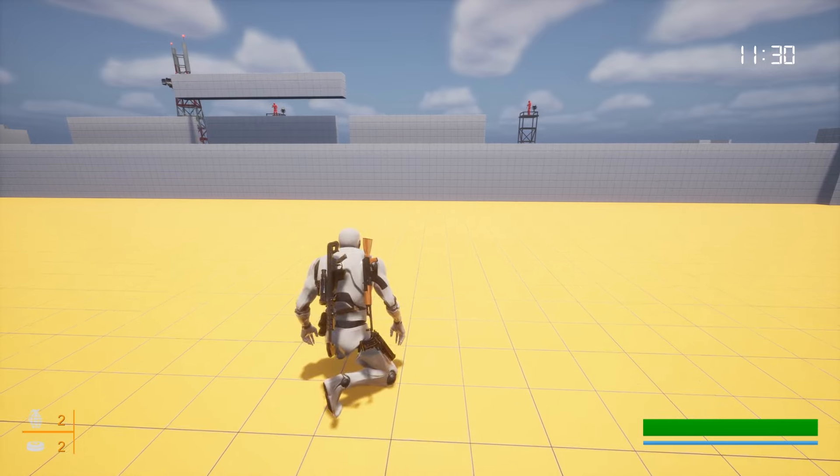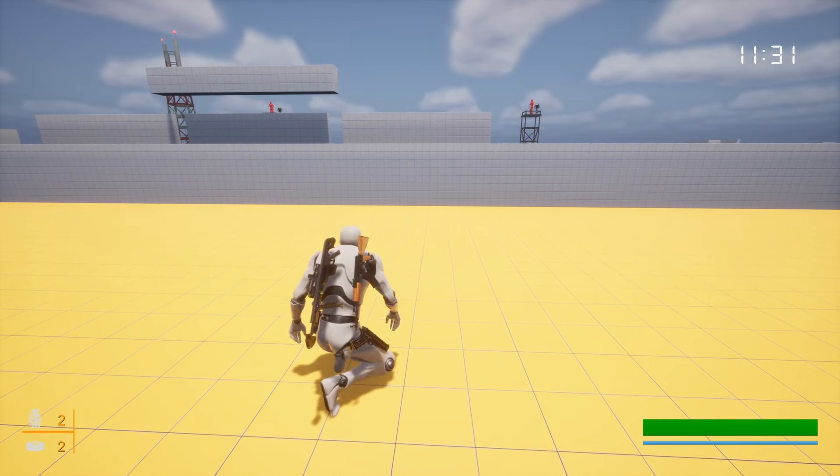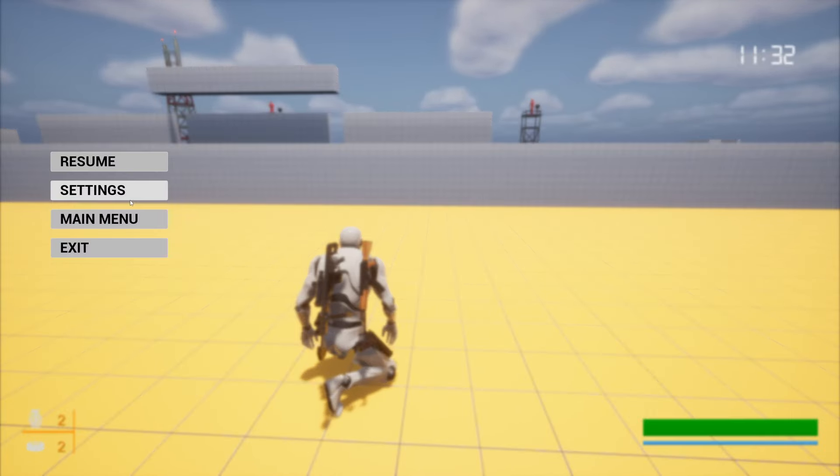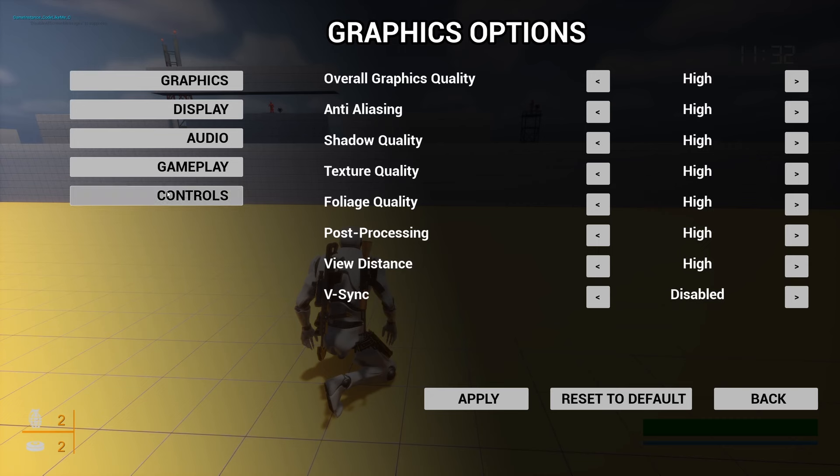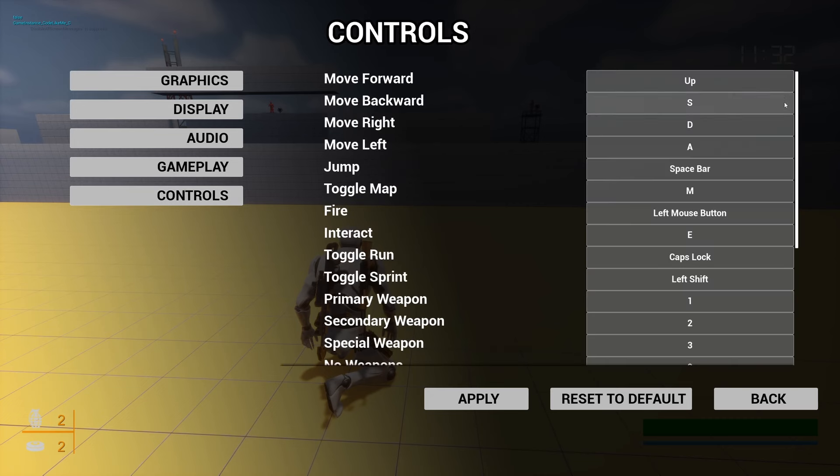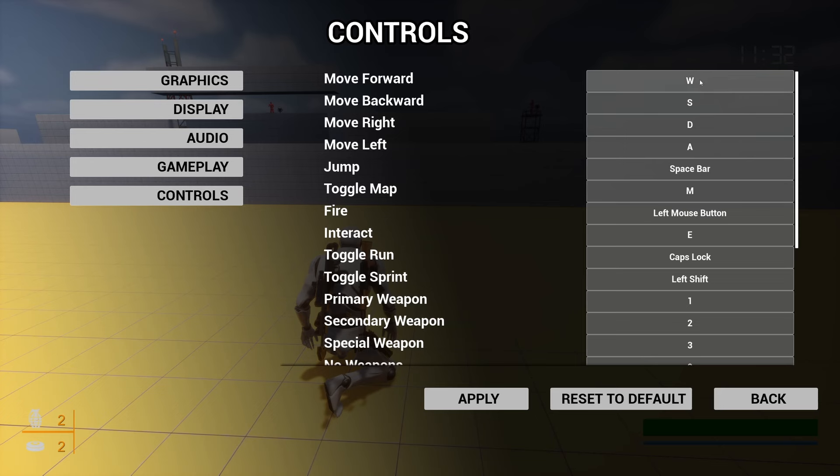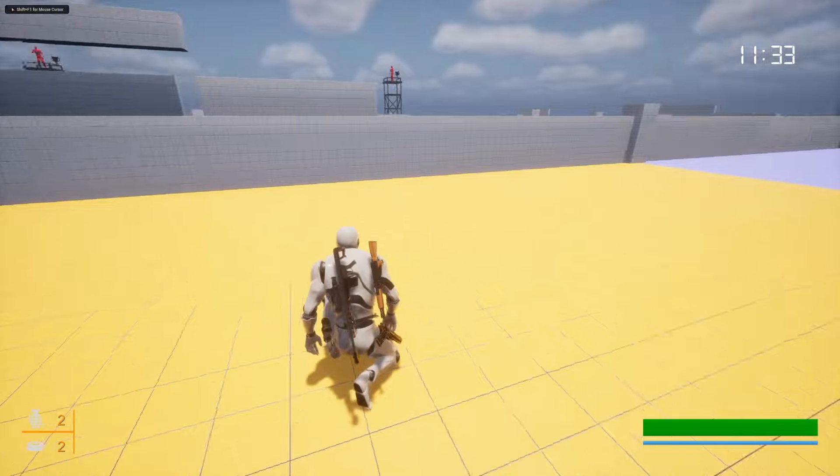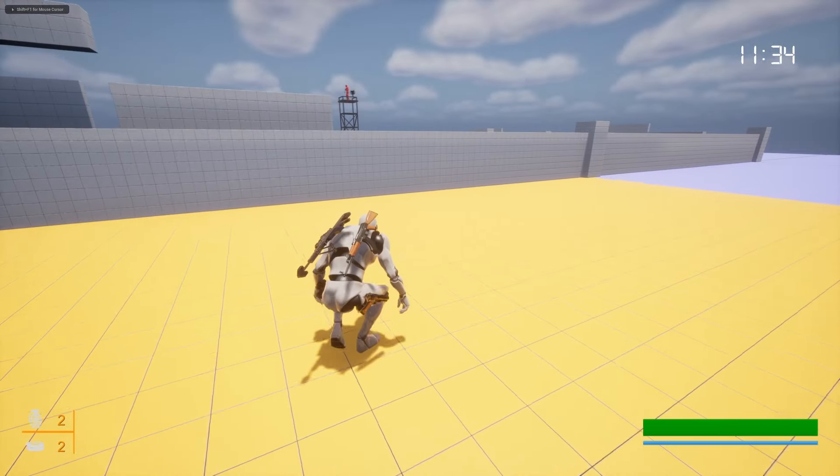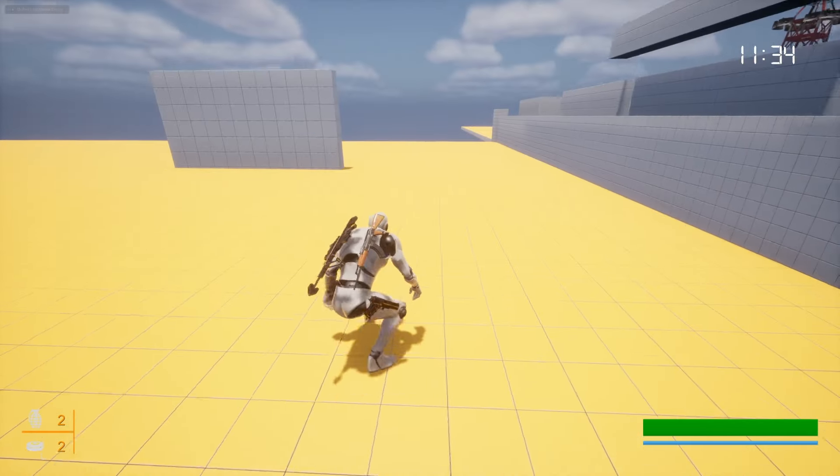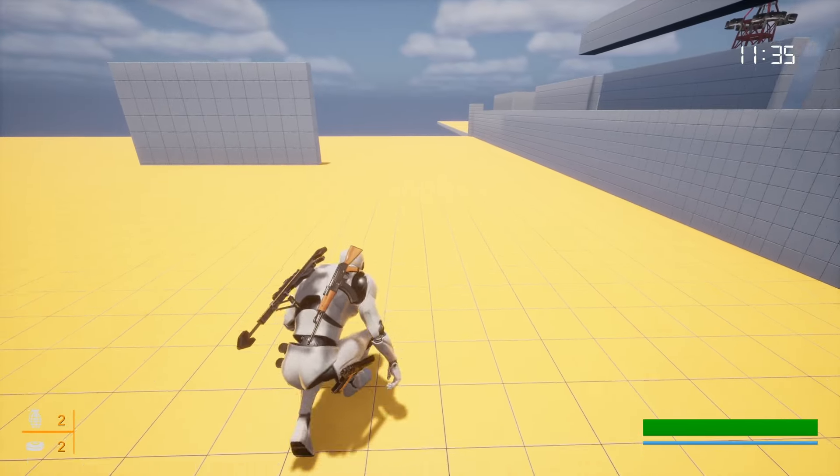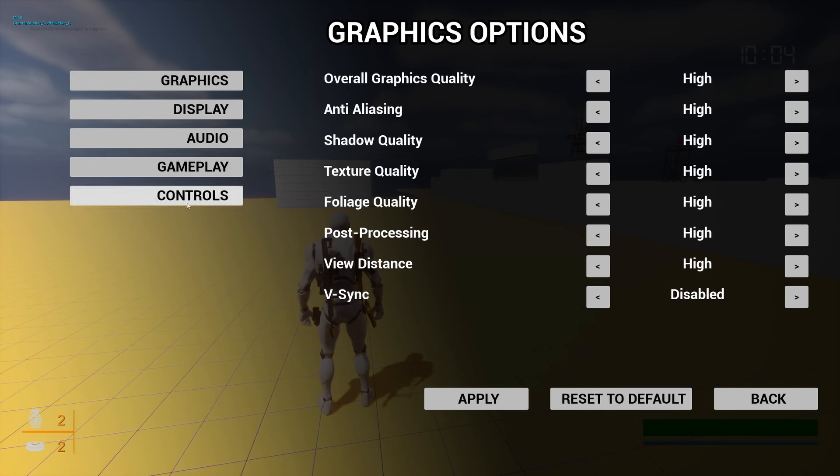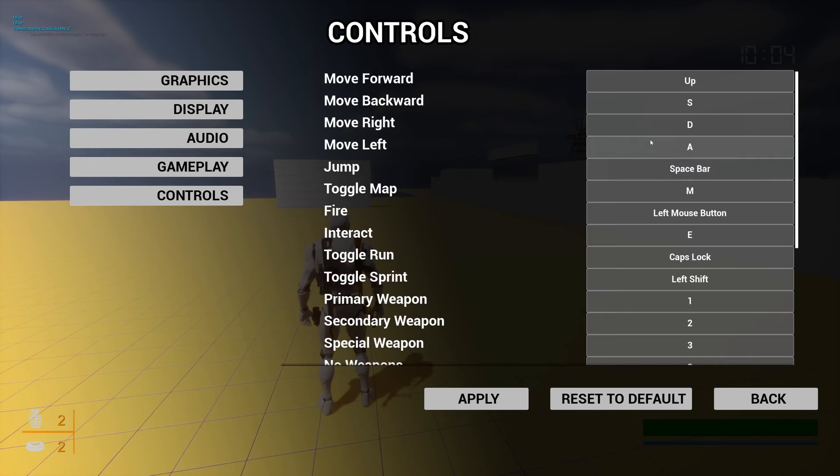Again, if I go here to the controls and press reset to default, note that up is now shown as the move forward key. If I reset to default, W appears here, and now if I go back and resume, now I can move again with W. Also pay attention to that here.